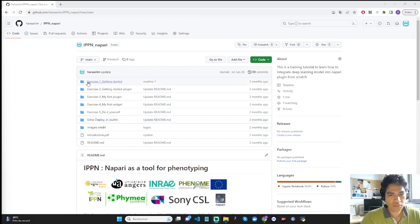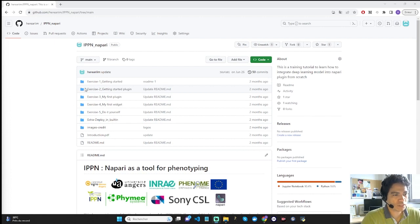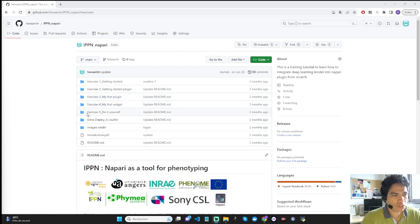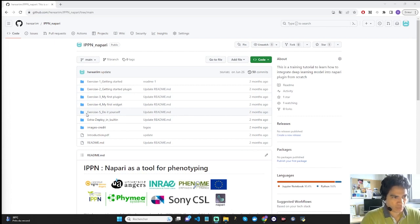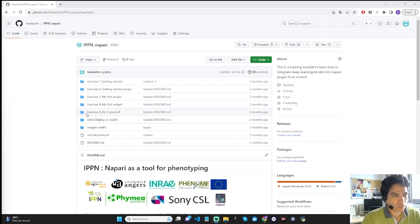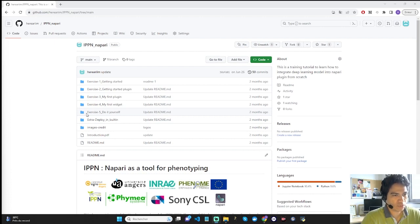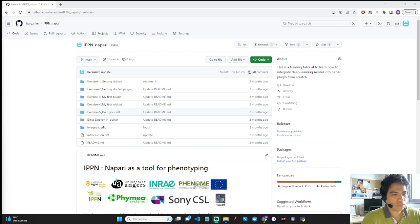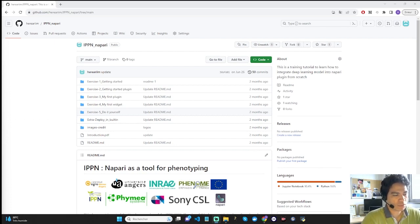Exercises 1 and 2 explain how to install Napari and to get started with the Napari software. Exercises 3 to 5 will show you how to create a plugin, a widget, and how to develop a widget. The main objective is to show you how easy it is to change the source code of a widget using already written Python code and a little Python basics without needing any in-depth knowledge of computer science.